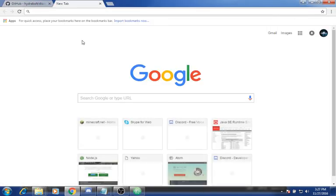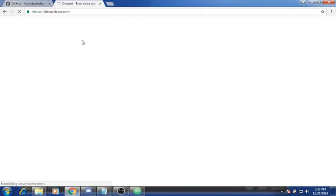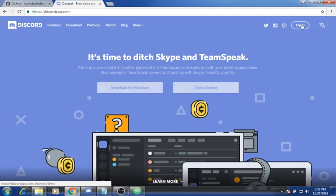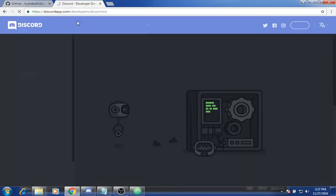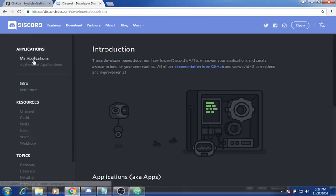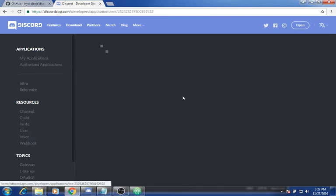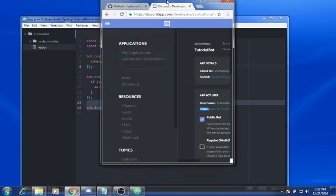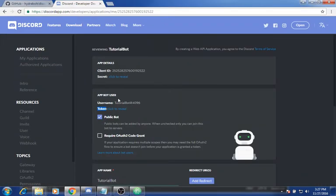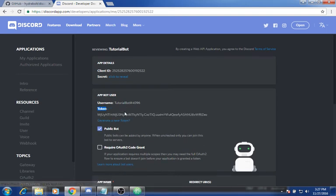Basically what you want to do is go back to discordapp.com, click open, change the URL to developers like last time. Then you'll see my applications — click on the bot that you created, and you'll see this thing called token. Now what you want to do is click reveal, and here's your token.